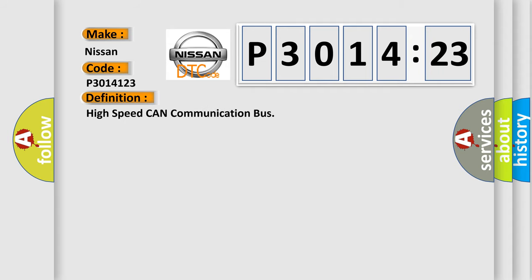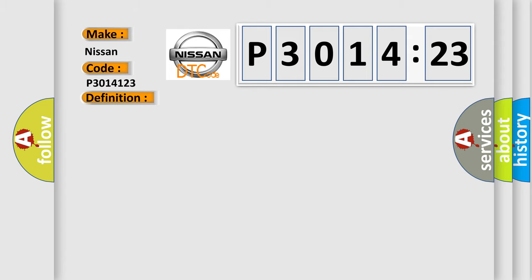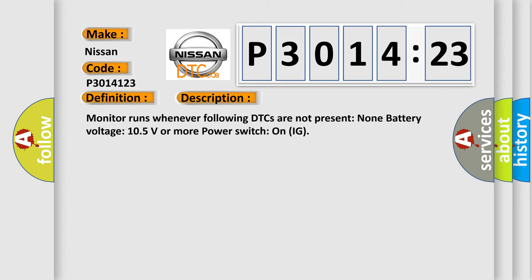The basic definition is high speed CAN communication bus. And now this is a short description of this DTC code. Monitor runs whenever following DTCs are not present. None battery voltage. 10.5 volts or more power. Switch on IG.